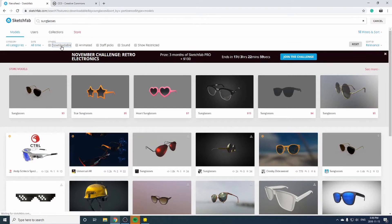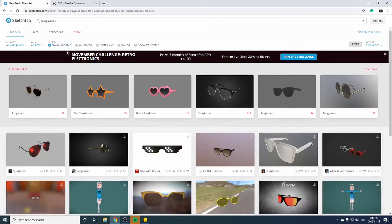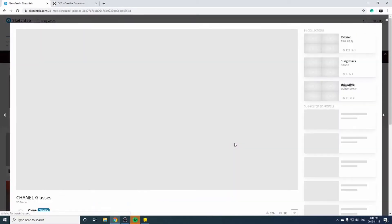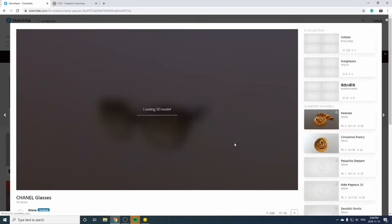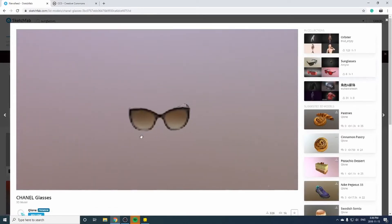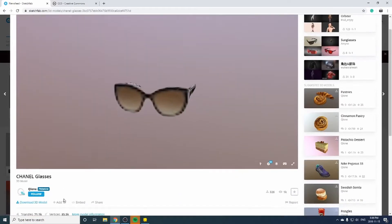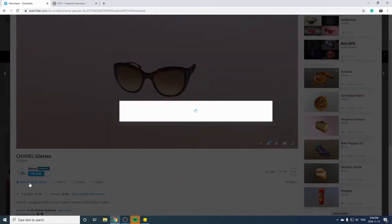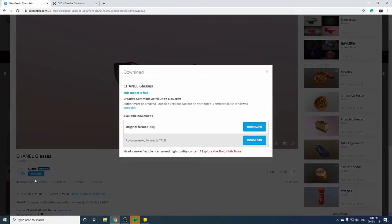We'll sort by downloadable and then choose something like these glasses here. Make sure you're logged in and click download 3D model. We're looking for OBJ or FBX.